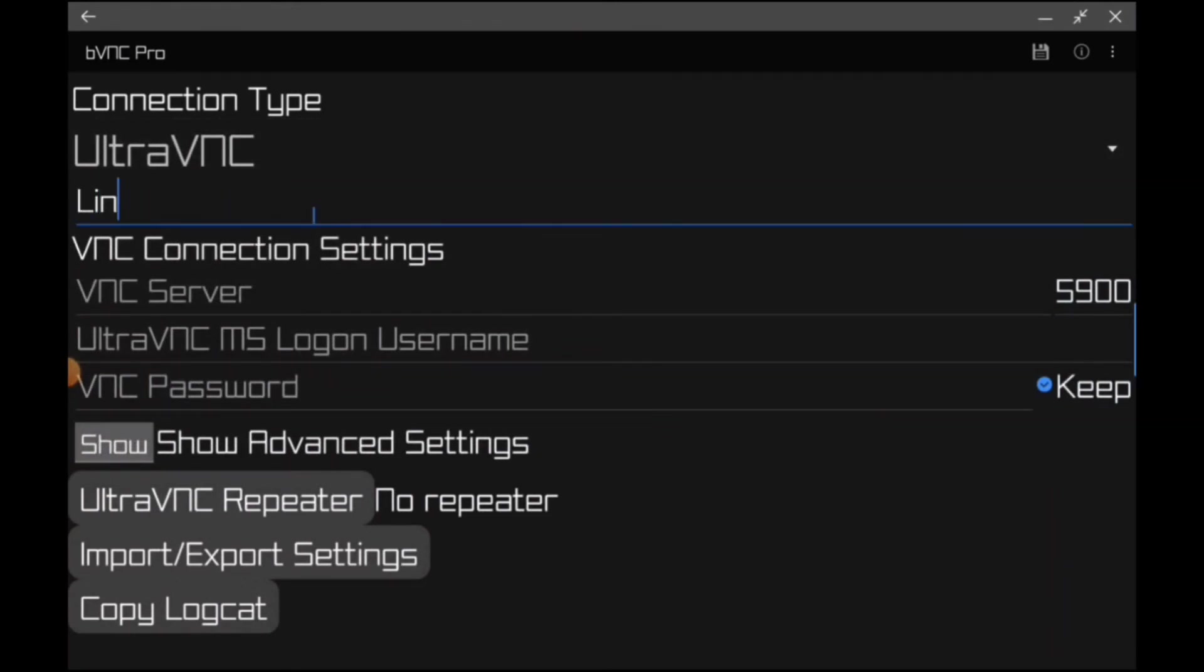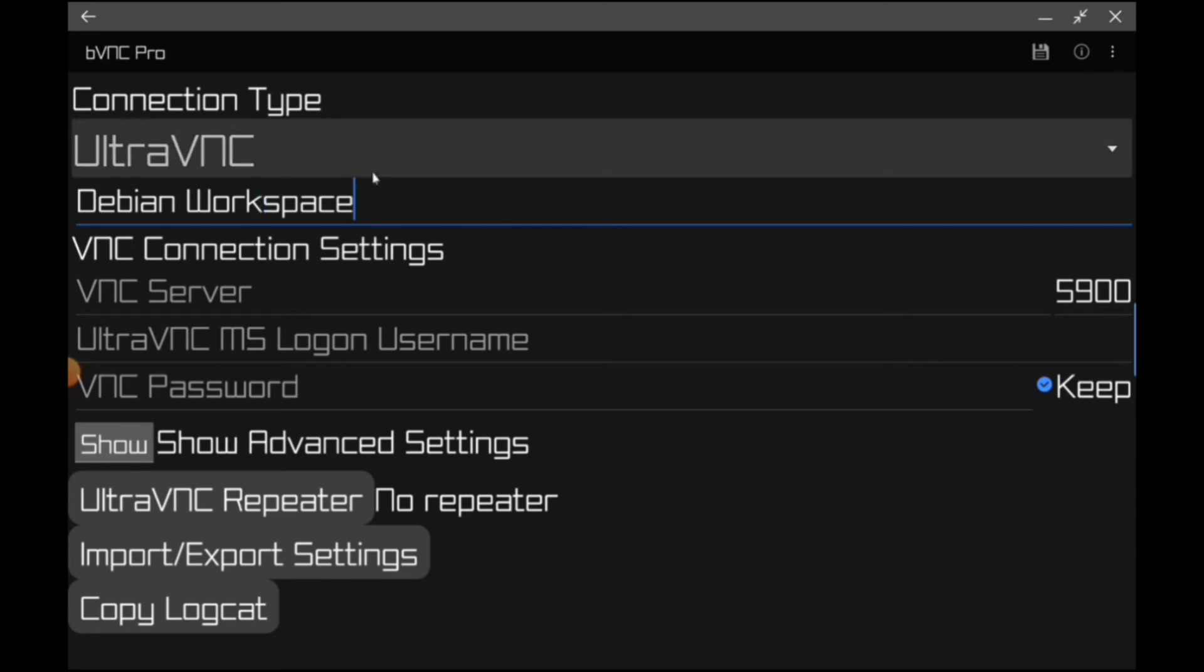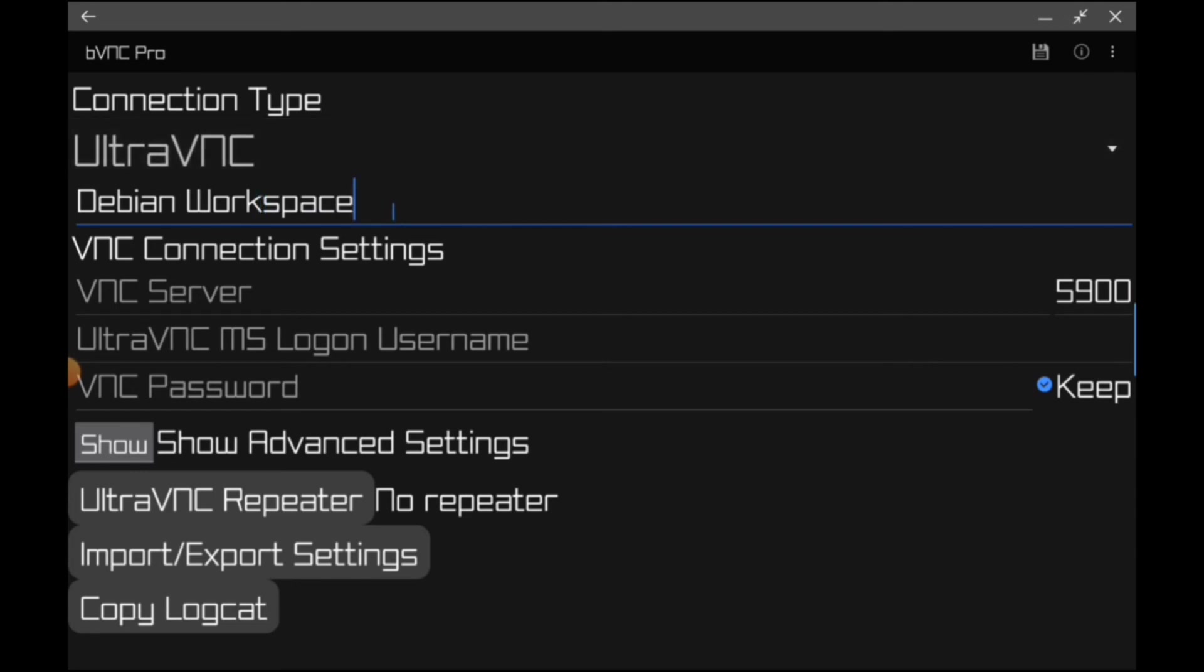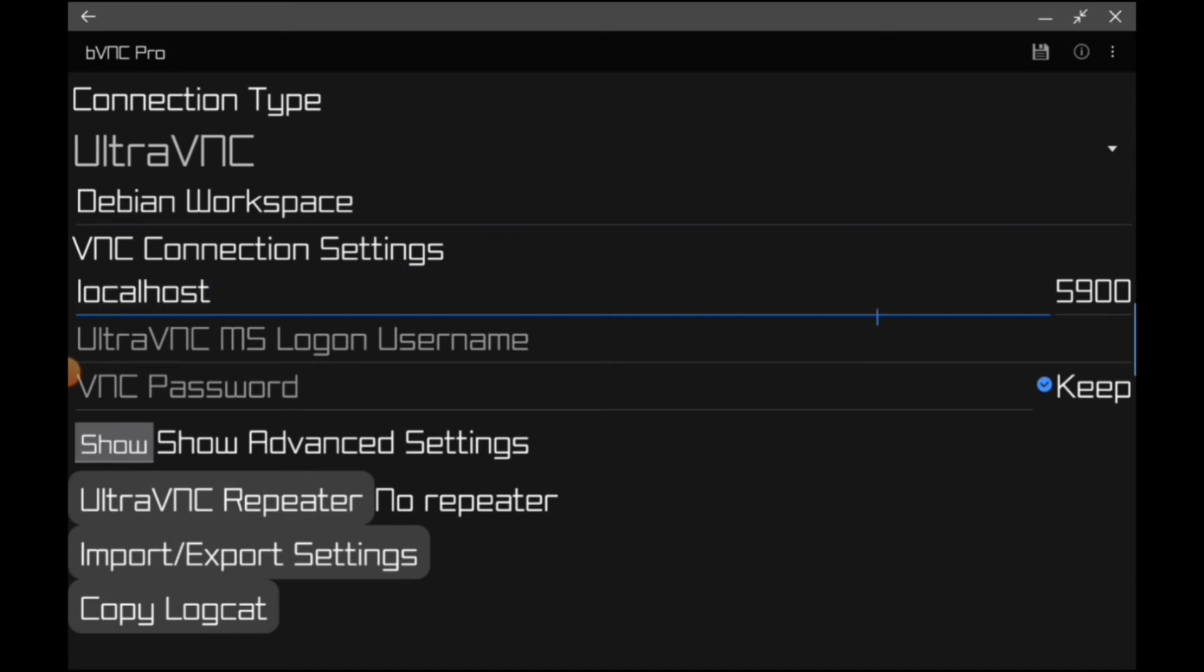We'll call this Debian Workspace. We can always try installing the modded OSes alongside this in the future, but it's always good to get at least a working baseline. And even getting the basic Debian is enough, like you can do a lot. The modded OS is just a bunch of easy quick start stuff. This is just fine. So the VNC server is going to be localhost which we can actually type in, and then it's going to be on port 1.